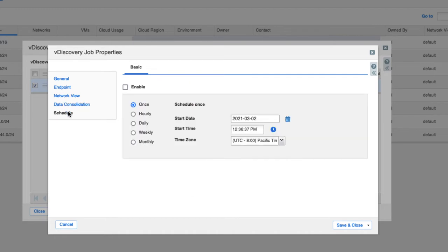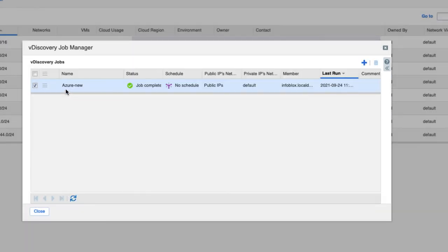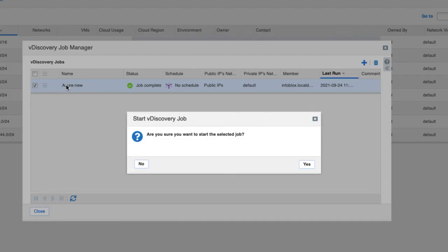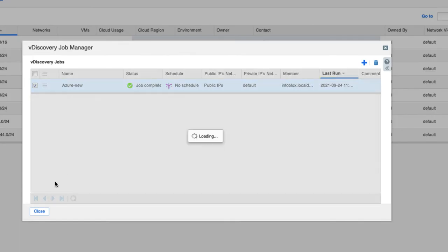vDiscovery jobs can be scheduled to run as often as needed to ensure your data remains accurate. Jobs can also be run manually to get a snapshot of your Azure environment in the moment.